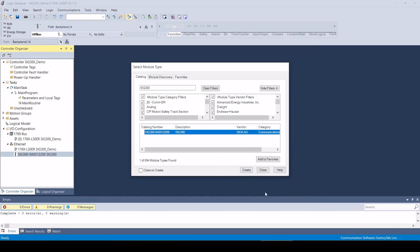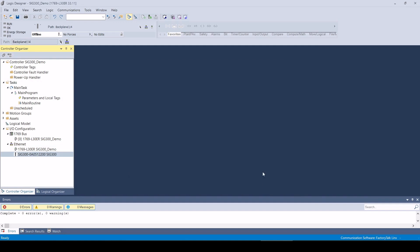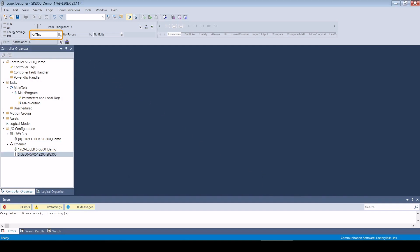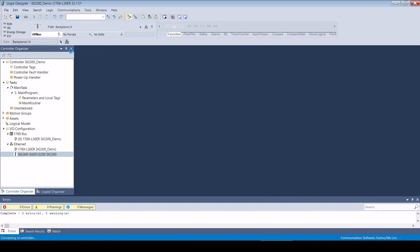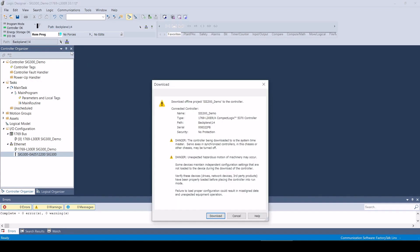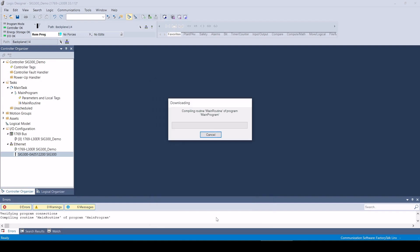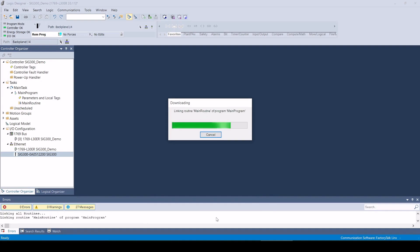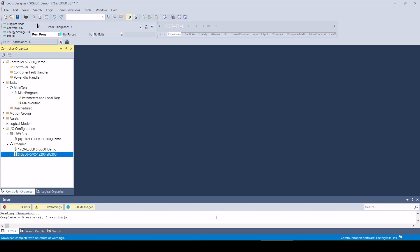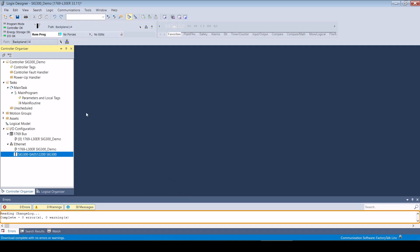To establish the Ethernet IP connection, the project must be transferred to the control unit in the next step. The I-O status indicates that the connection was established without errors.